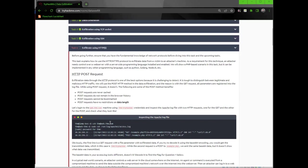The following are some of the POST method benefits. POST requests are never cached. POST requests do not remain in the browser history. POST requests can't be bookmarked. POST requests have no restrictions on data length.